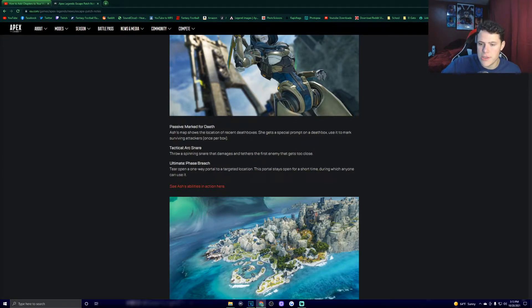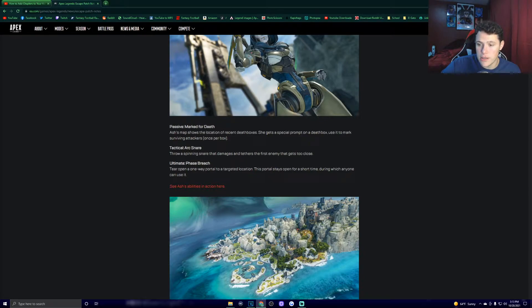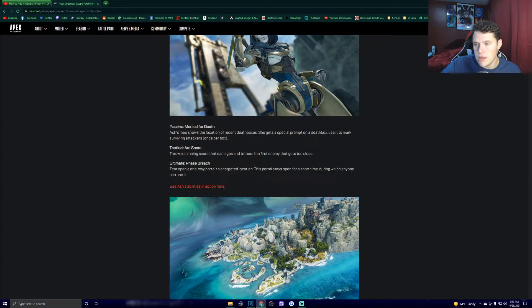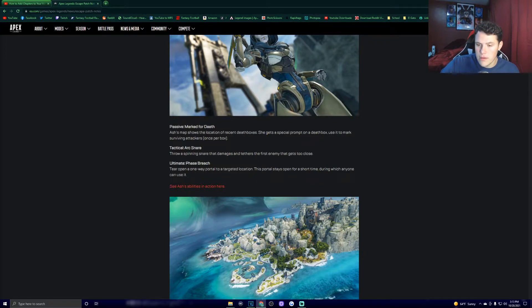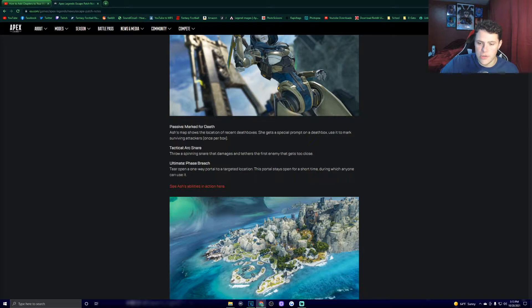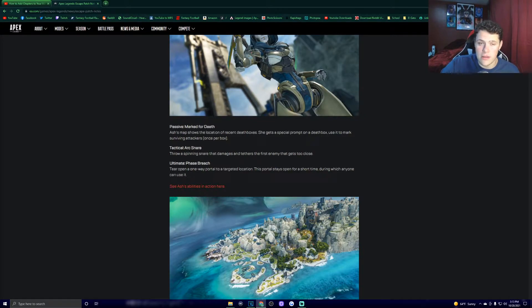Ultimate: Phase breach. Tear open a one-way portal to a targeted location. The portal stays open for a short time, during which anyone can use it. They released her character trailer today on Apex's YouTube channel, so if you want to check that out, I will try to remember to leave it in the description, but I'm probably going to forget.